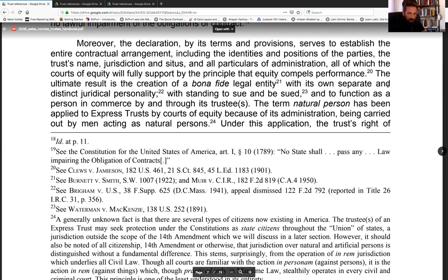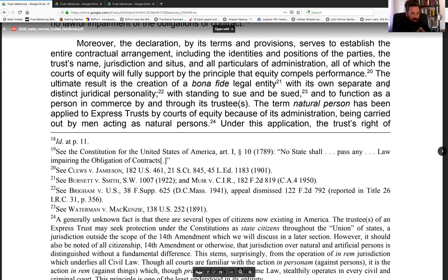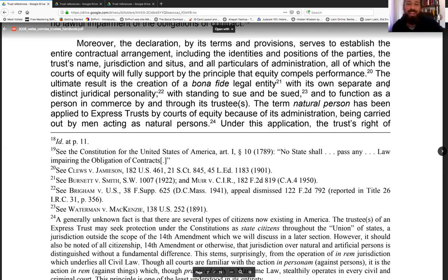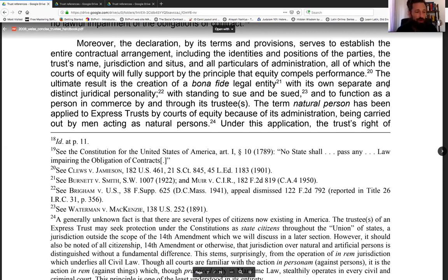A non-statutory trust means that you're not asking permission from the government to exercise your common law right of contract. This is enormous, because almost everything we deal with today in today's society is coming out of the root of the government's statutory authorized entities. You don't want to necessarily be under a statutorily authorized entity — you want to enjoy creating things from what God created you to be: a free will human being who has the right to contract with another private human being.